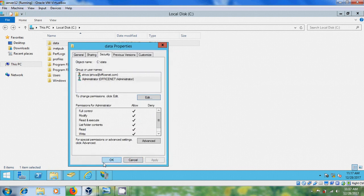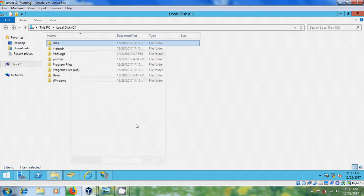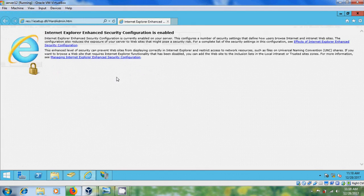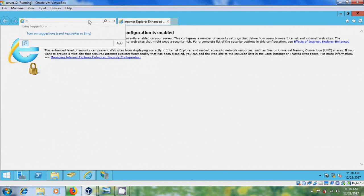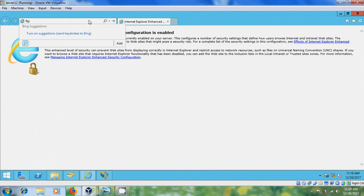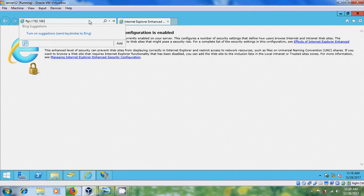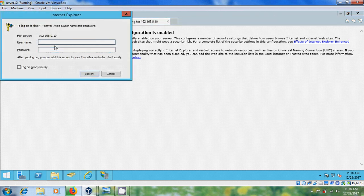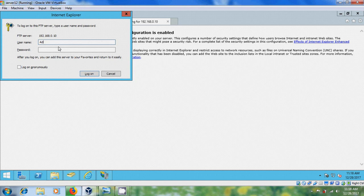After this, come to Internet Explorer and type FTP and your server IP. Here it is asking for username and password. Administrator.